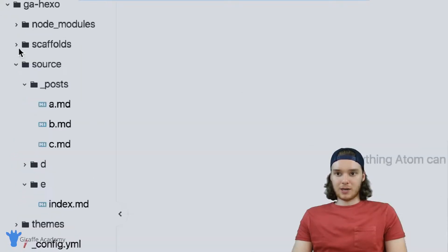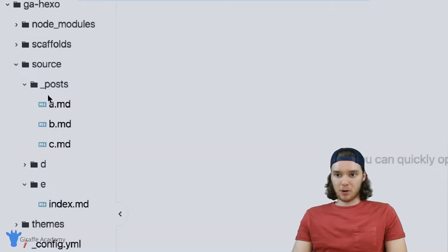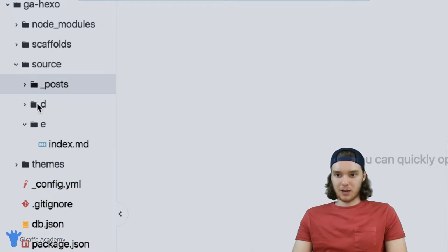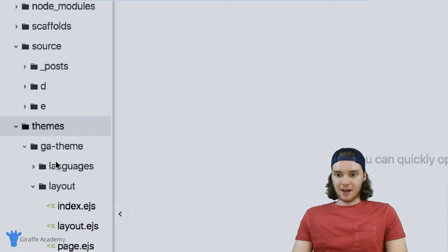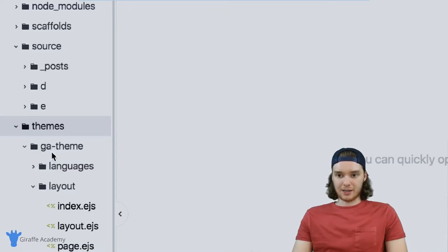You'll notice over here in my folder, I have a bunch of different posts. And I also have two pages, D and E. In addition to that, I have my own custom theme that I made, which is this GA theme.